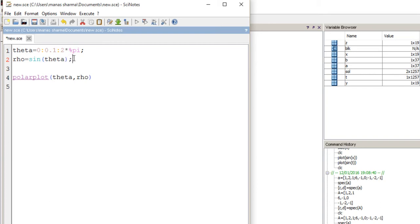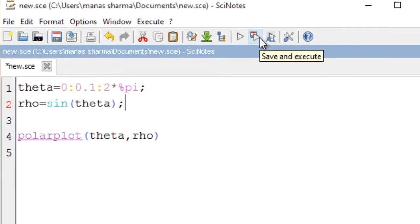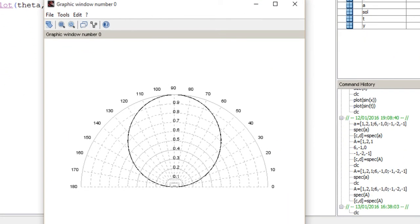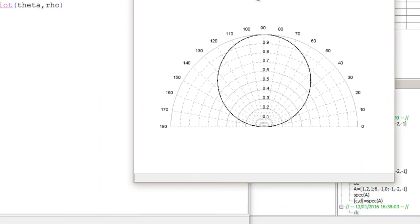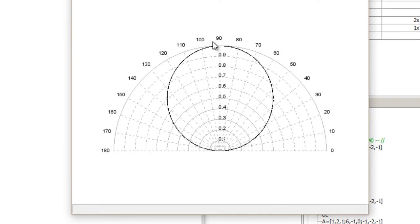Let's plot this curve by clicking here, which will save and execute this file. As you can see, I've got a clean polar plot of sin(theta).